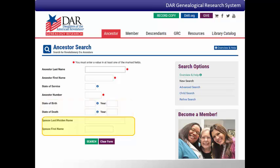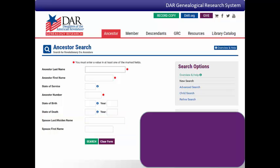Searching for Revolutionary War patriots in the ancestor database is a little different than searching for information in Google or other search engines, so there are several tips to use when searching this database.